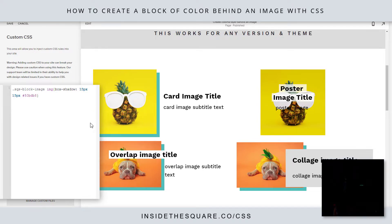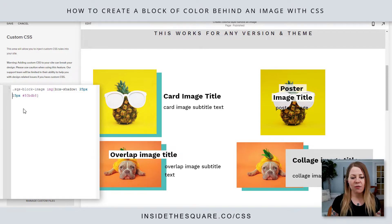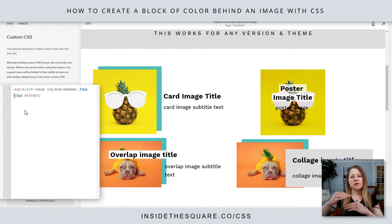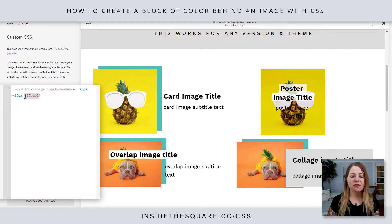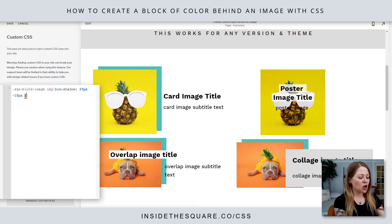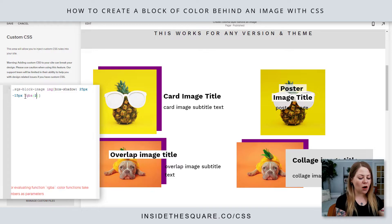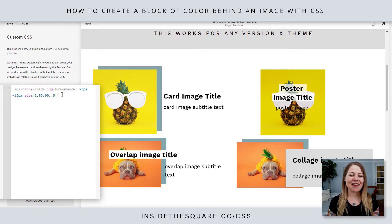Now let's say we want it further over to the right — we can make that 25px and scoot it over even more. We can also use negative numbers; if I make that negative 15, that'll pull it up 15 pixels on top of the image, so we have a slightly different effect. And here at the end, I've used a hex color code, but you can just type in a web-safe color name, or even use an RGBA color code if you're comfortable with that — totally up to you.